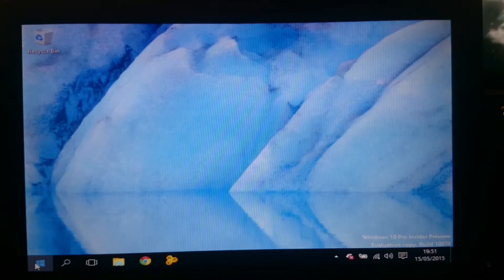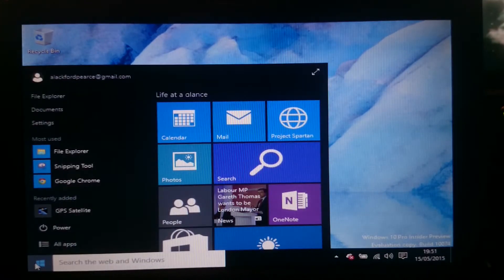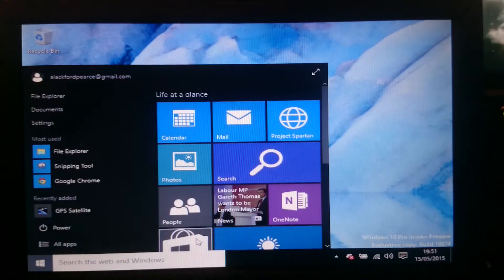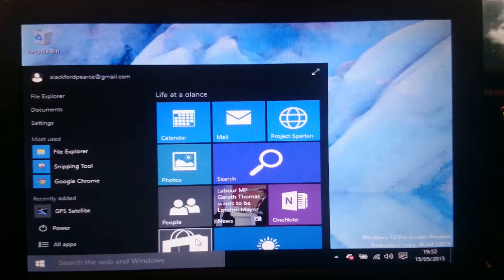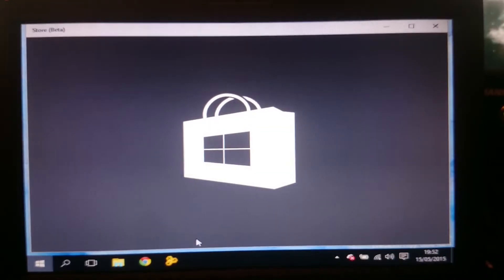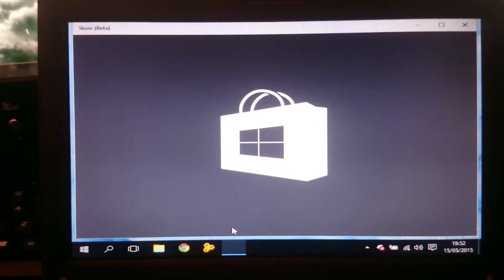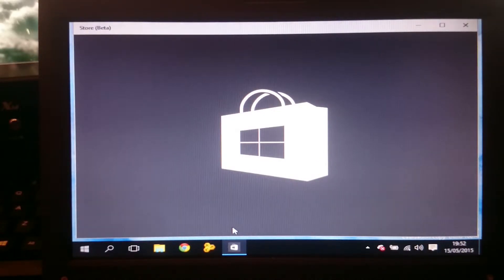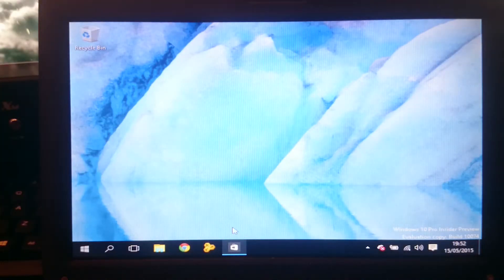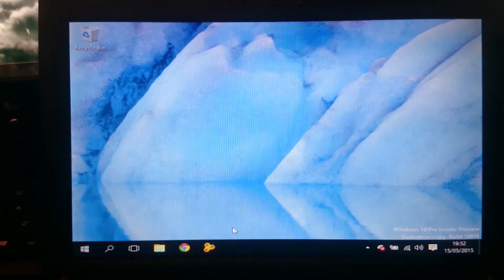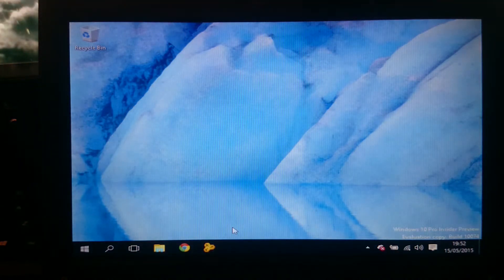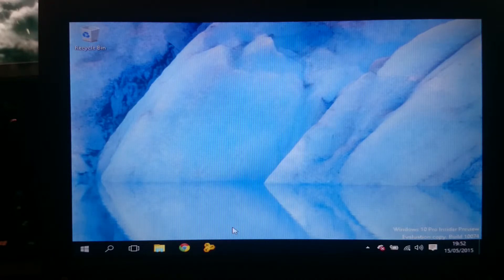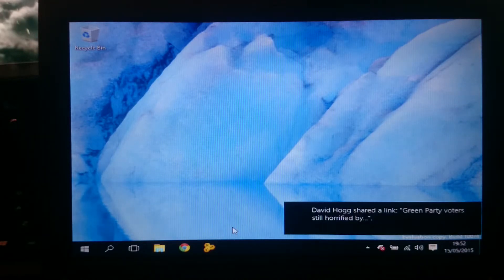So yeah as you can see there the App Store hasn't worked. And I do like to ramble nonsense. Let's click on the App Store again. It says App Store Beta. Let's reposition this camera a little bit. Let's see if this works.